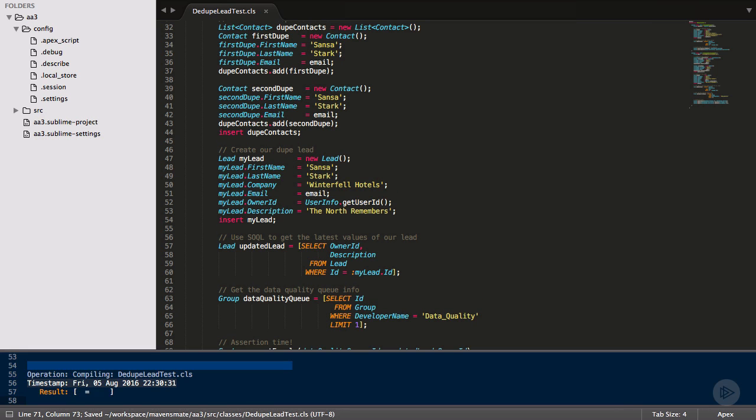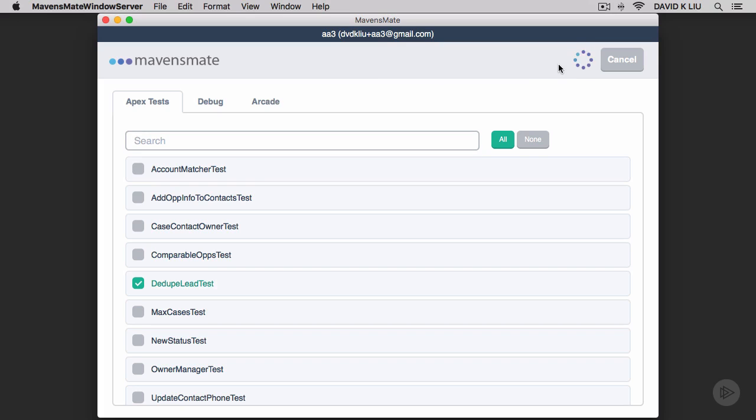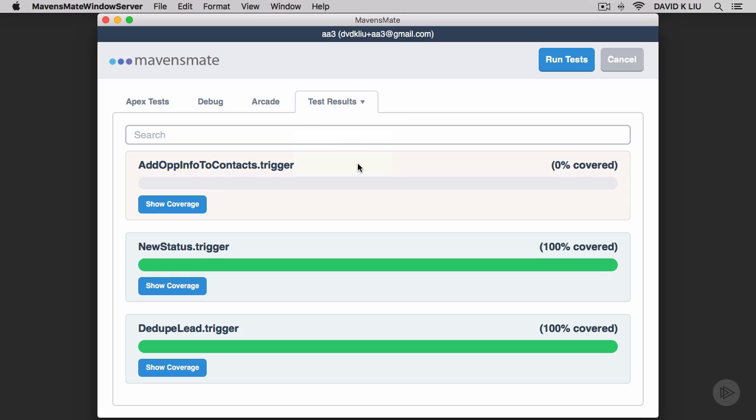And now our entire test class is done. Let's make sure it works. After running this test, we see that both of our scenarios passed, and we have 100% code coverage. Good job!